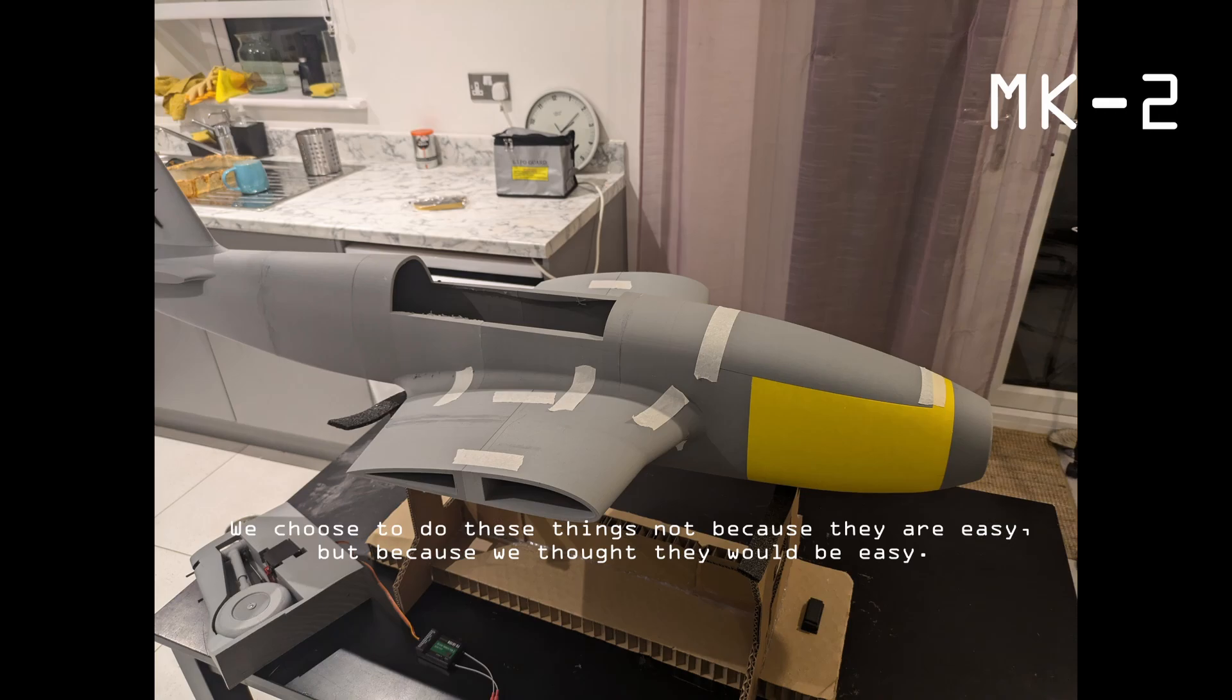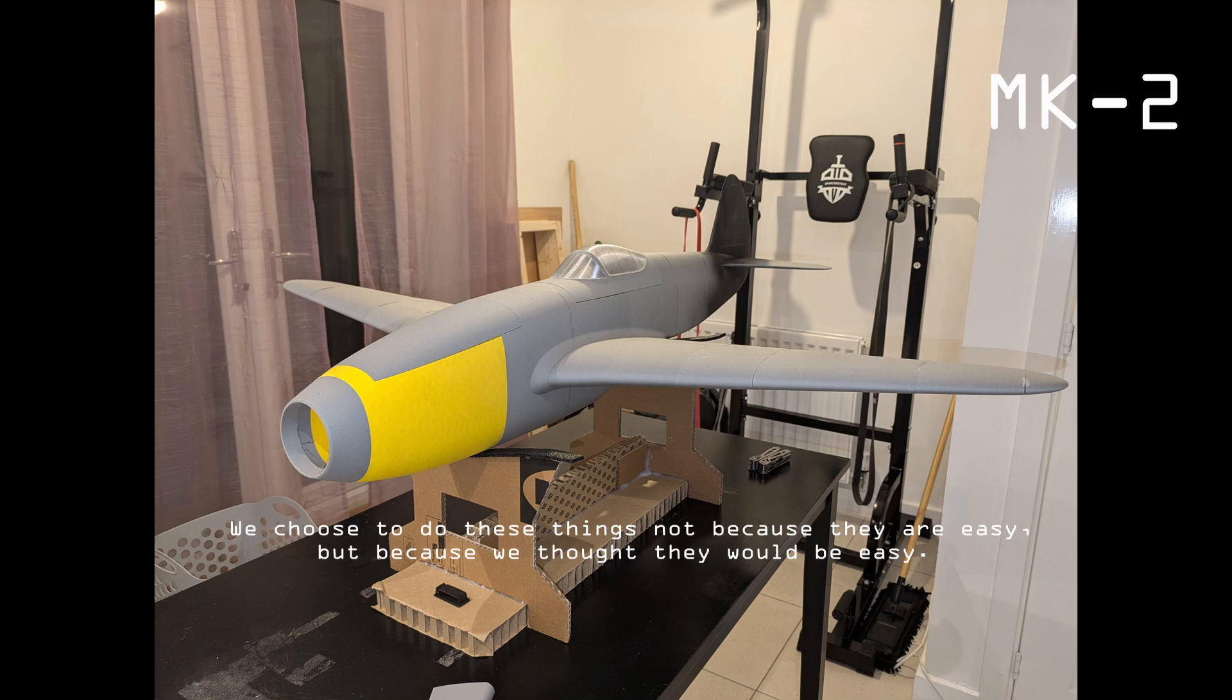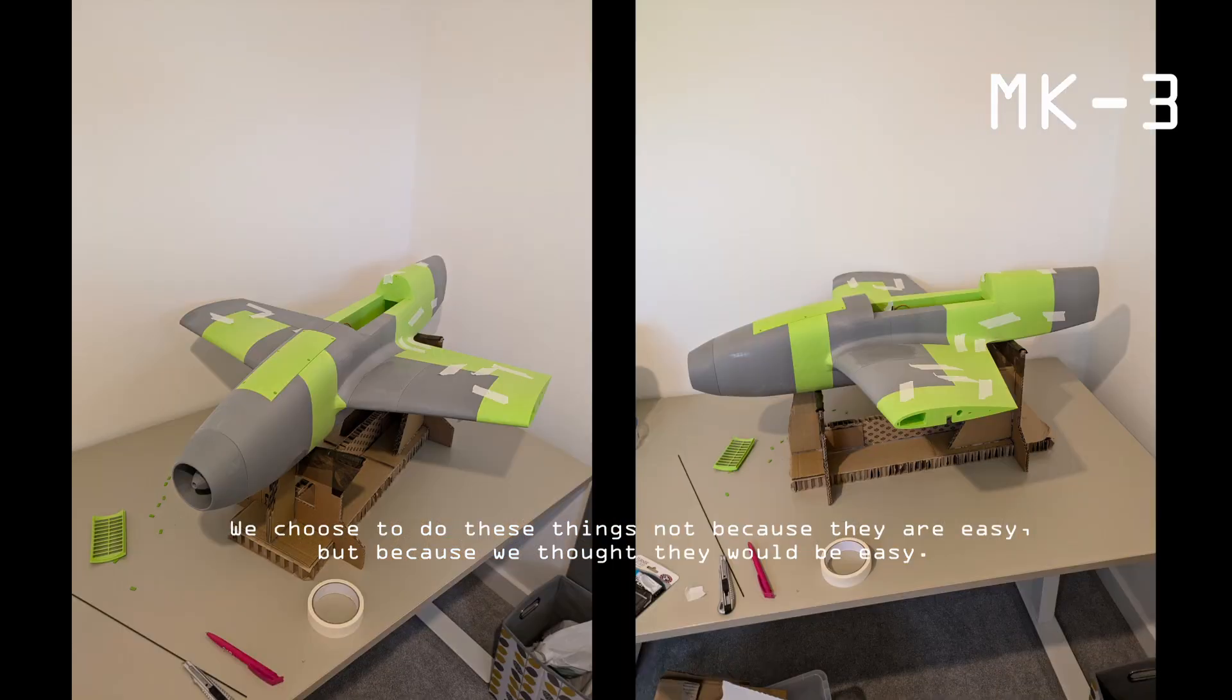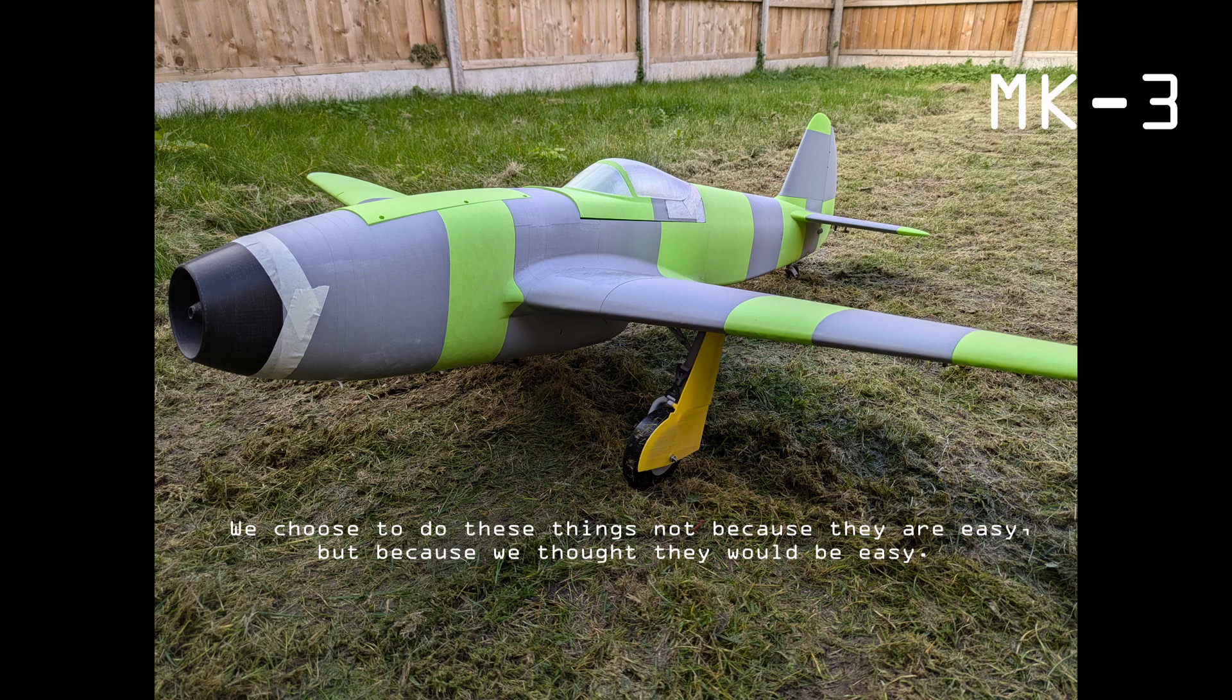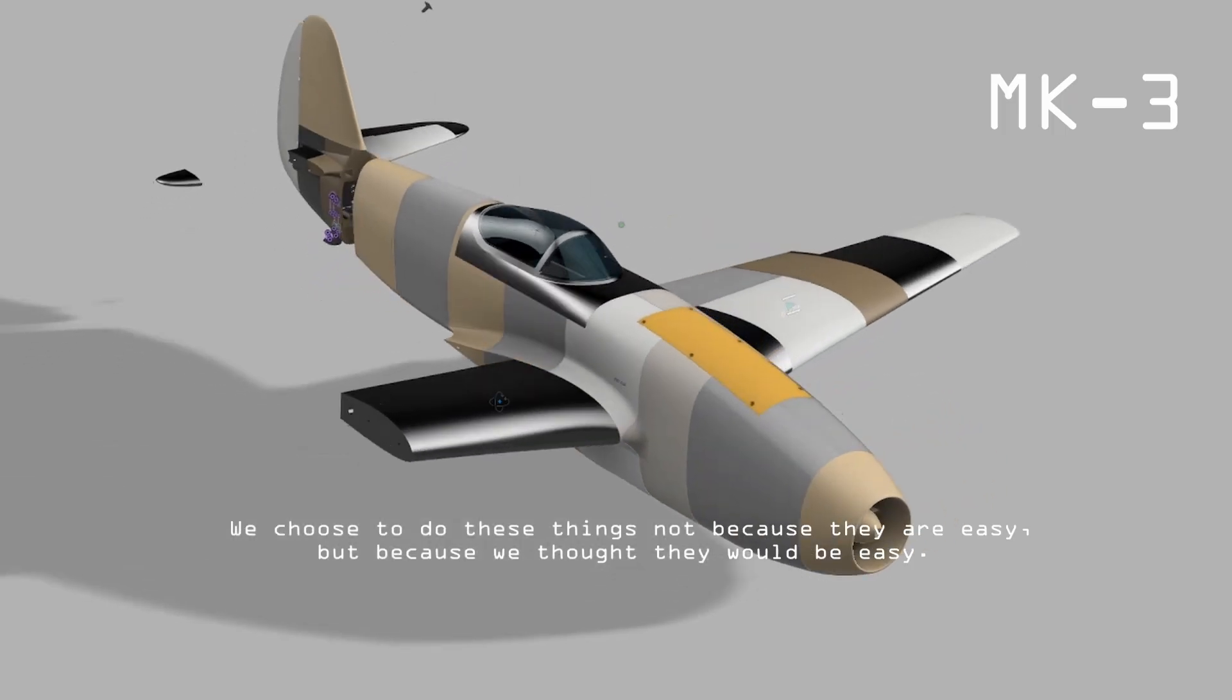In this video, I want to take you through some of my experiences trying to recreate one of the first Soviet jet airplanes. Enjoy.